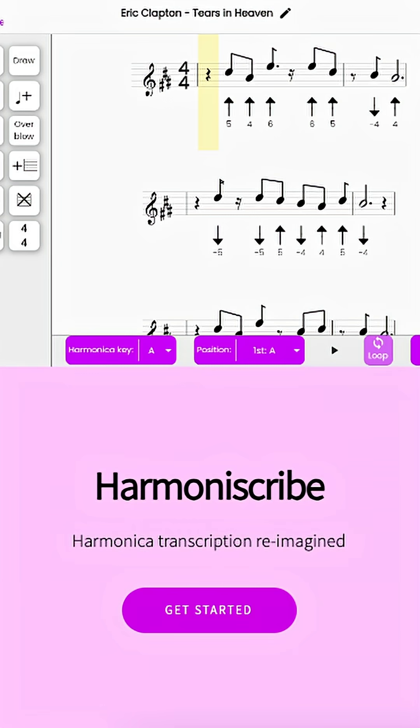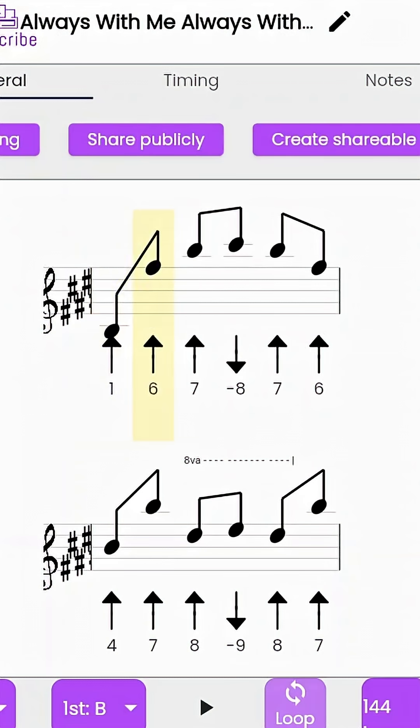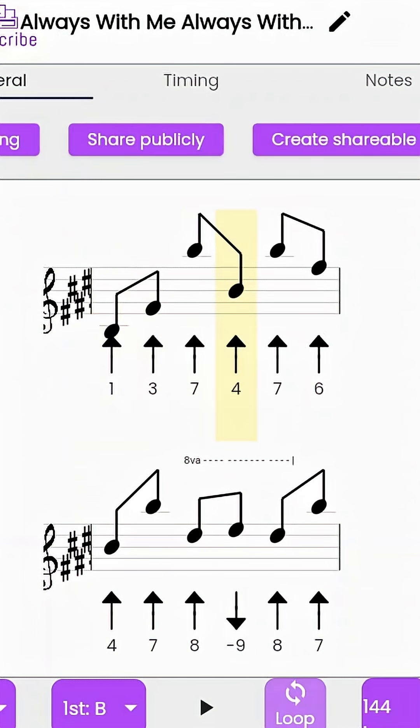Let's take a look at the most complex Flutter web app that I've ever built. Harmoniscribe is an online learning platform that stemmed from an idea that my dad gave me. It aims to provide an interactive learning experience for harmonica players which supersedes the ancient text-based transcriptions that are so common still.